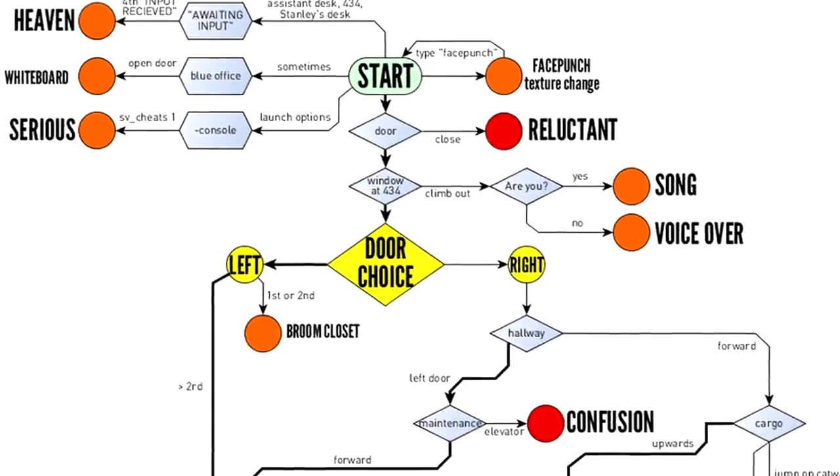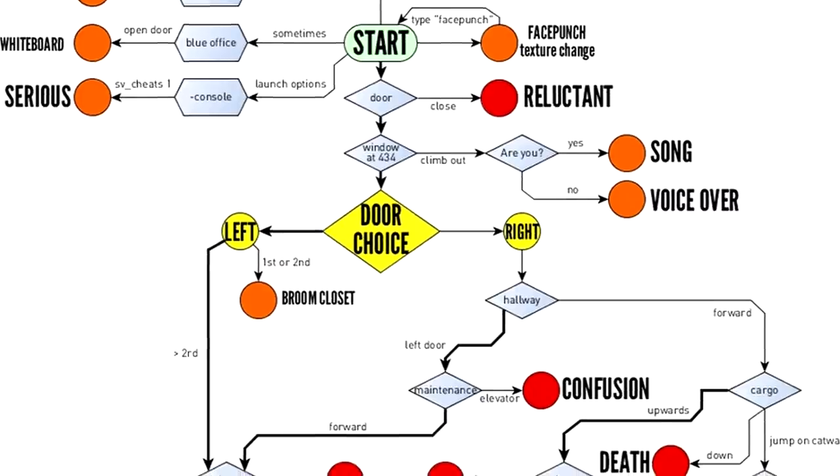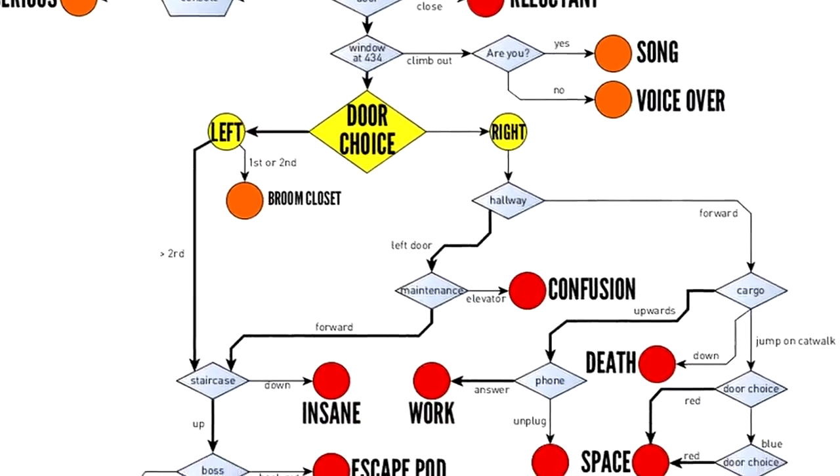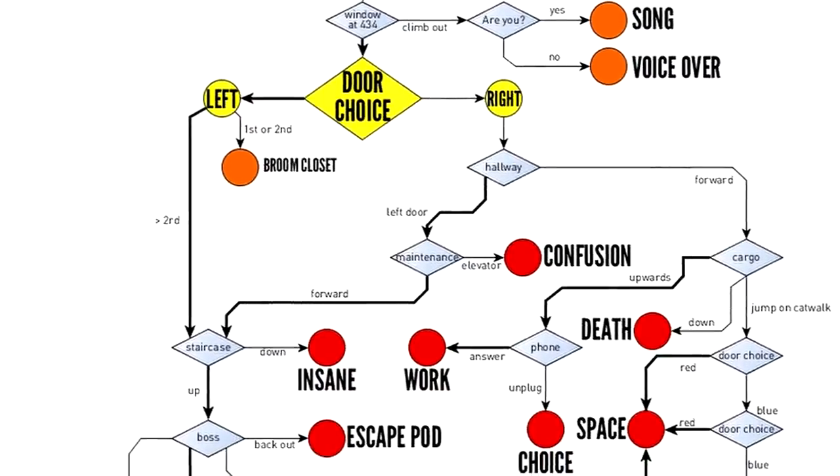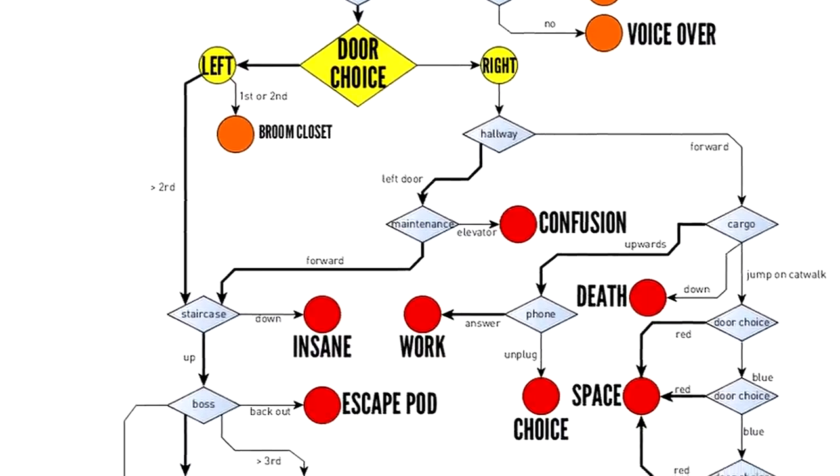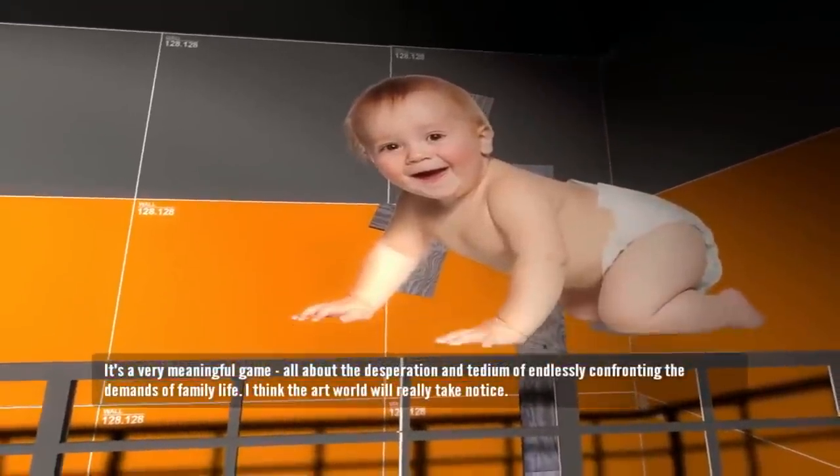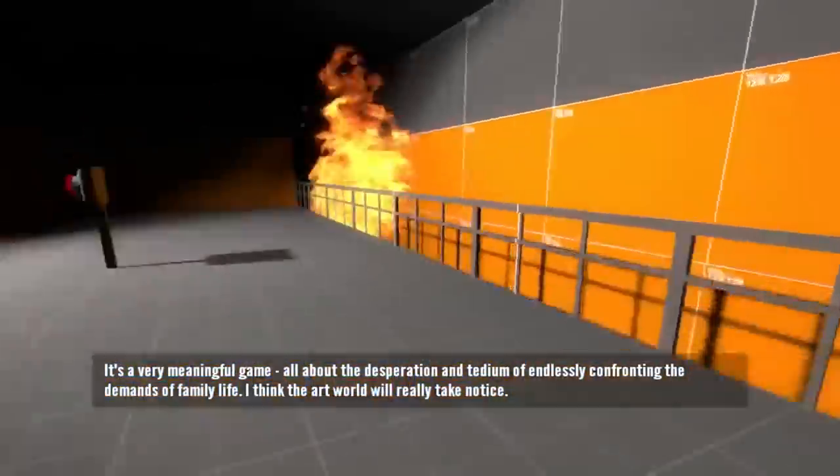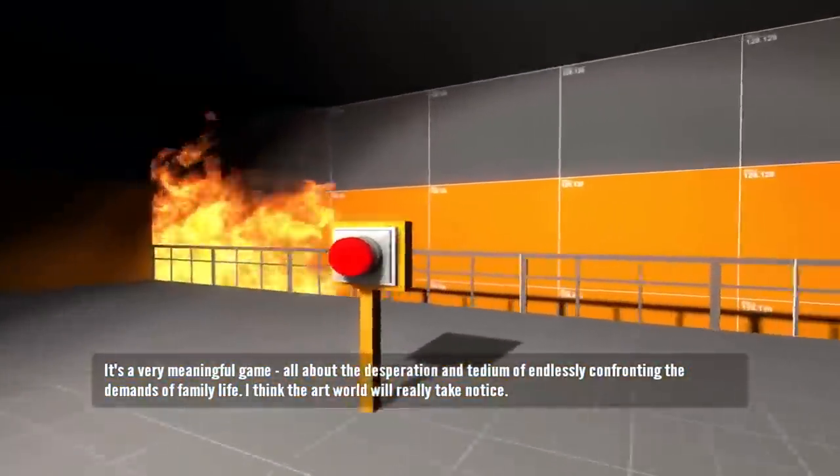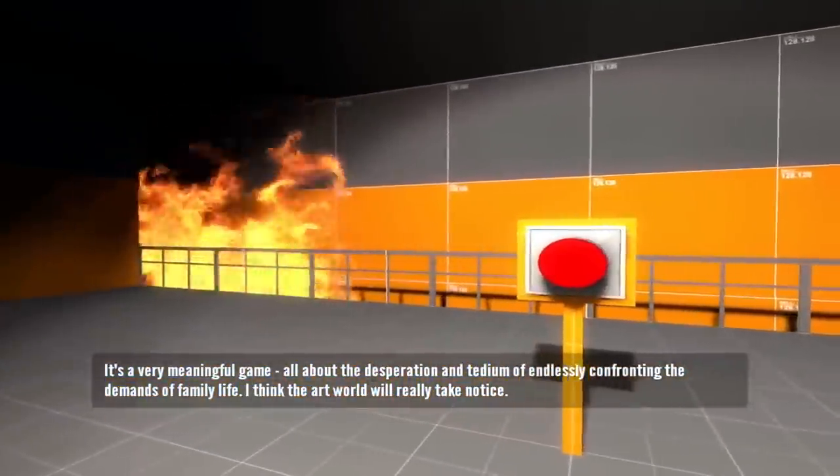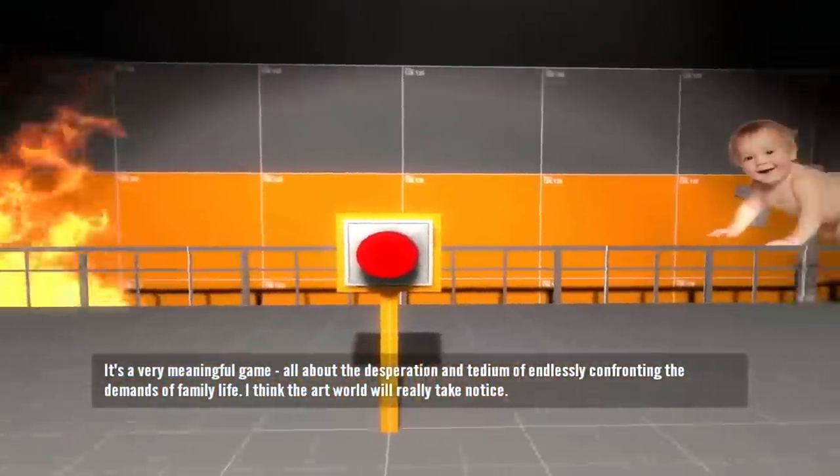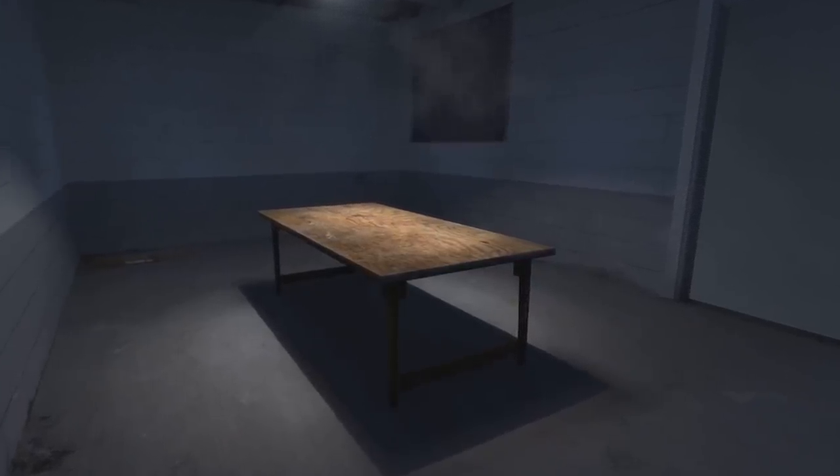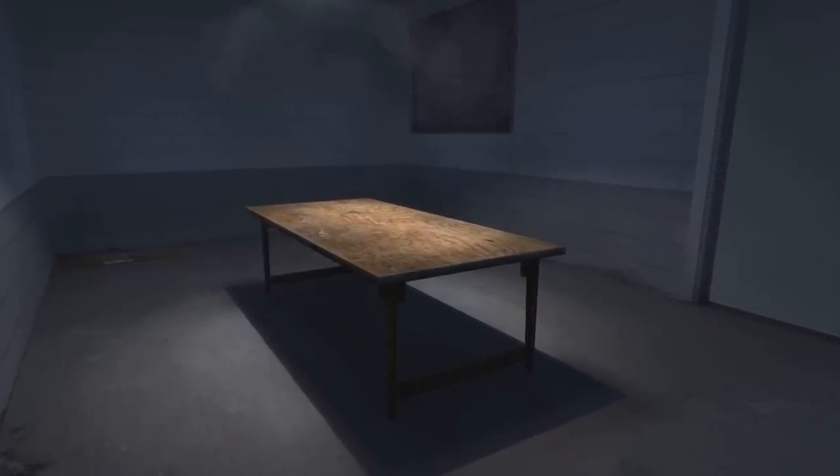Nah seriously, the likelihood of finding all these without resorting to a flowchart like this one has to be extremely low. And just as you'd likely need prior knowledge in order to discover half of these endings, you need to know what you're looking for and how you want to find it if you want The Stanley Parable's most serious ending.